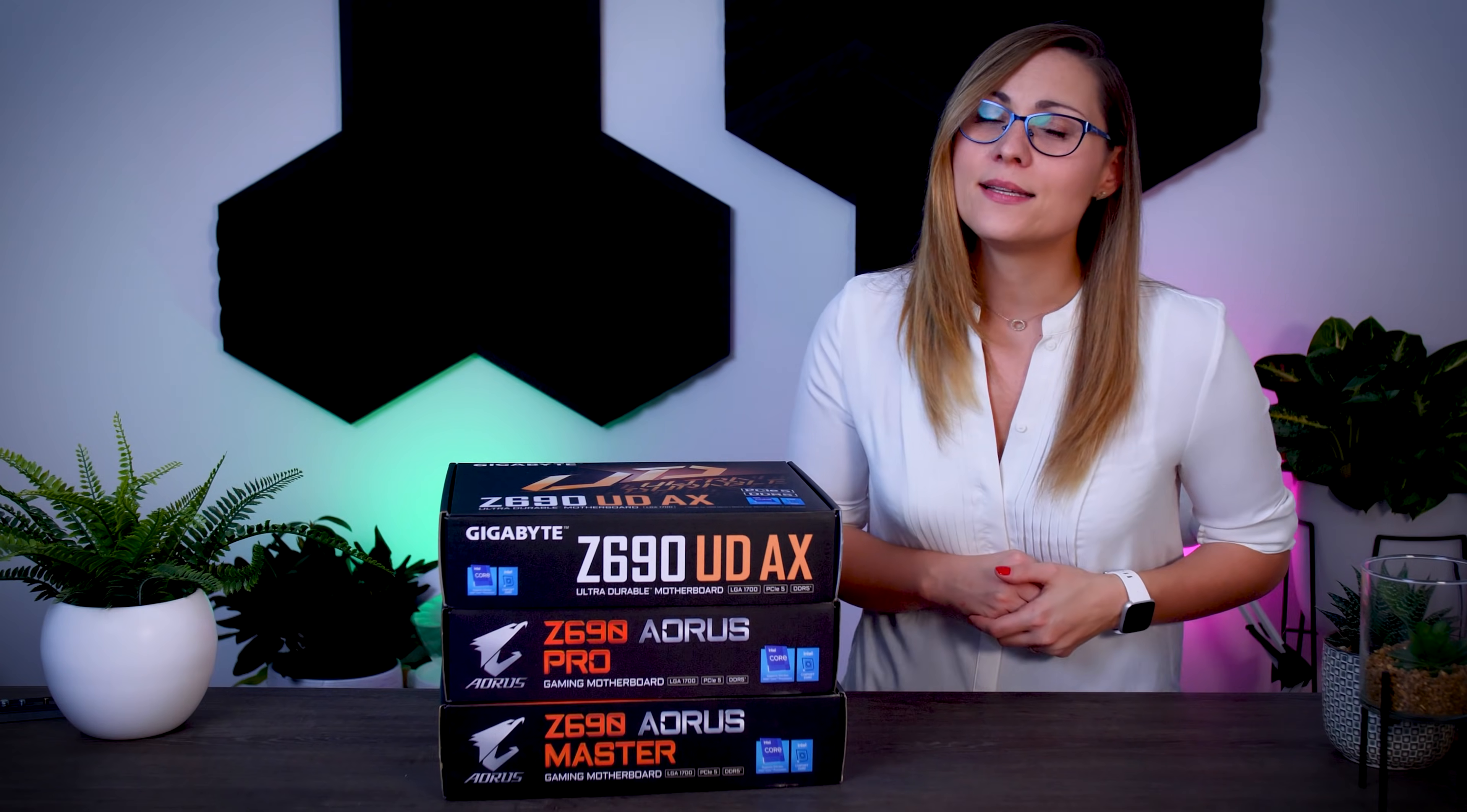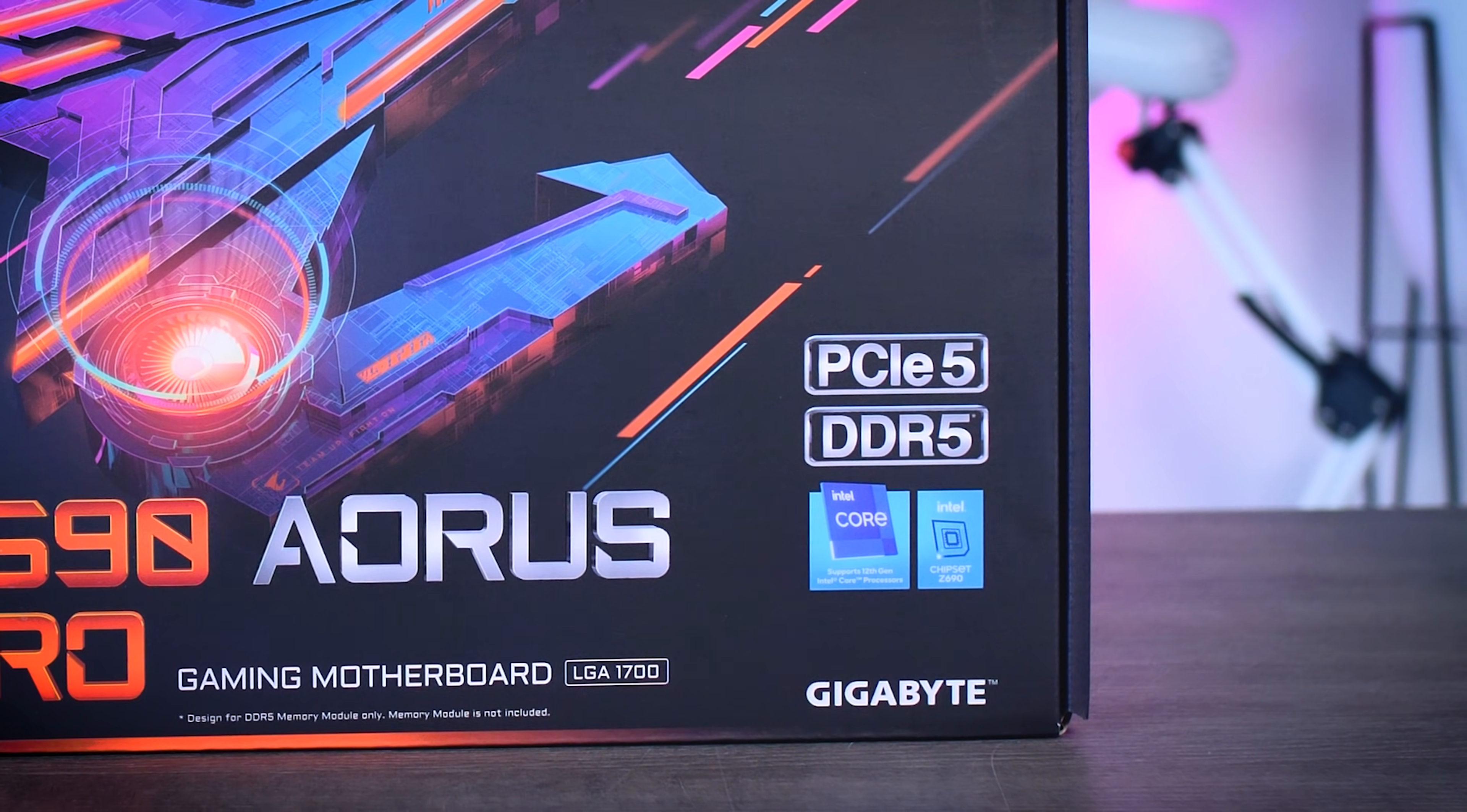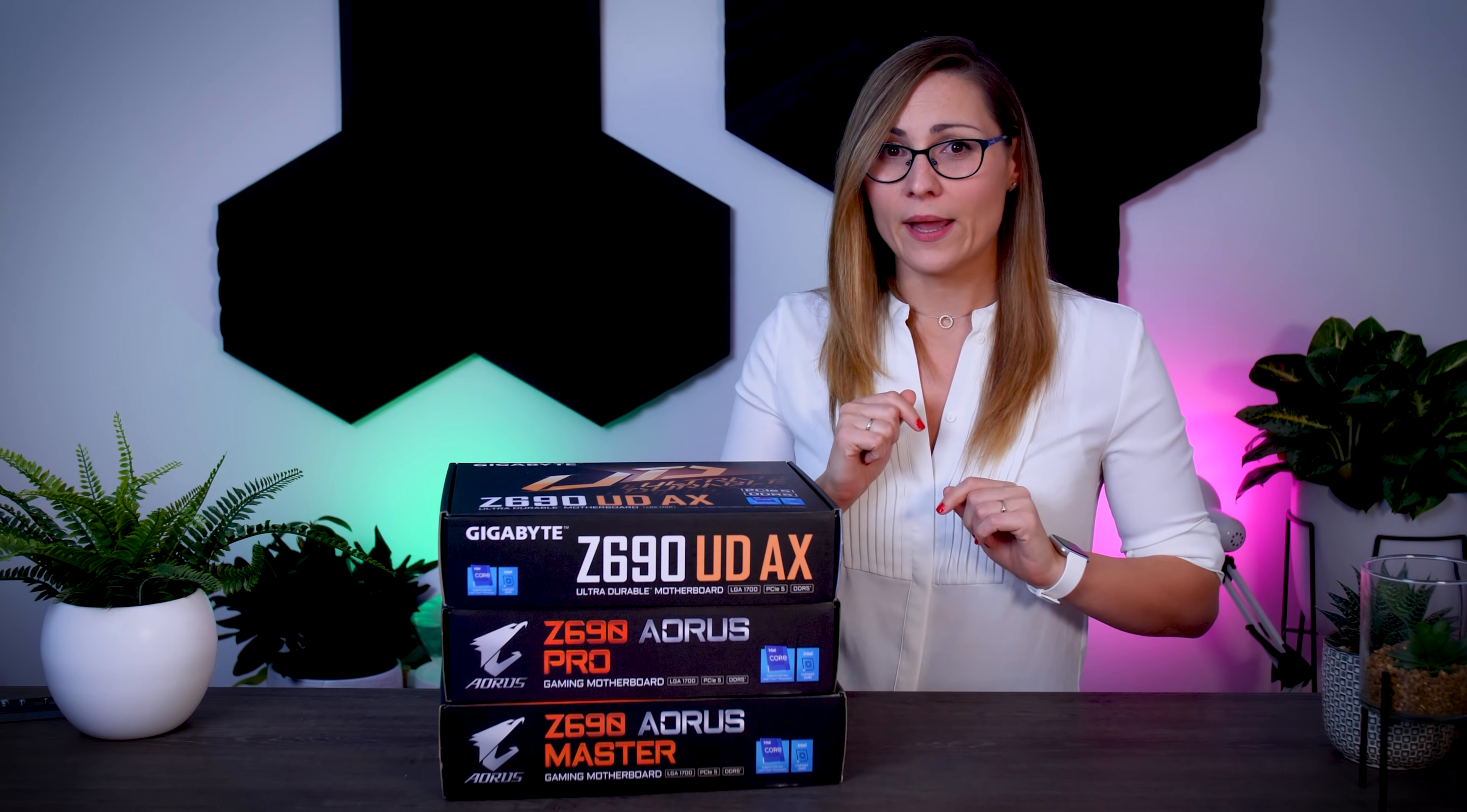Now, the next one in line is the Gigabyte Z690 Aorus Pro, which is their mid-range model, coming in at around 330 dollars, and I do expect similar prices in Euros for the people in the EU. Now, there should be a DDR4 version for this as well, for the people that don't want to update their memory kits just yet, but I have the DDR5 version here. And just a small reminder that boards will support one or the other. You cannot get a DDR5 version and stick your DDR4 memory in there, or buy DDR4 and expect to upgrade to DDR5 when it becomes more affordable. Make sure you buy the right model you need right away.